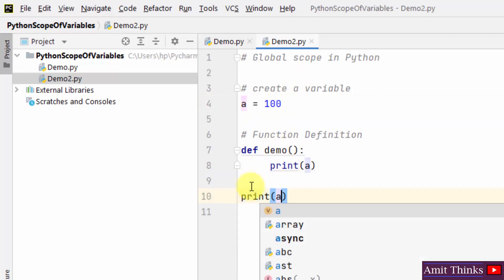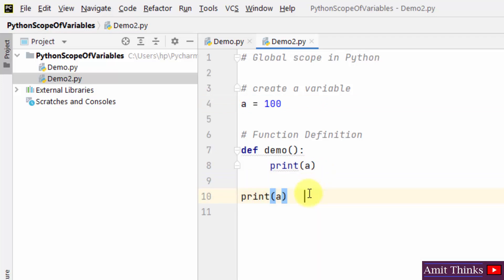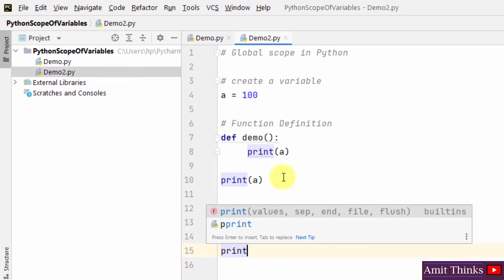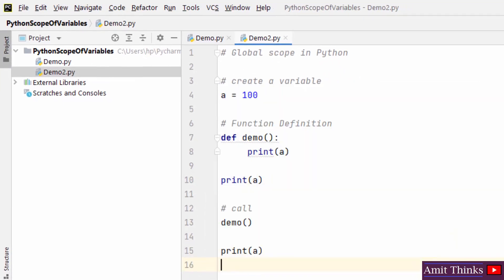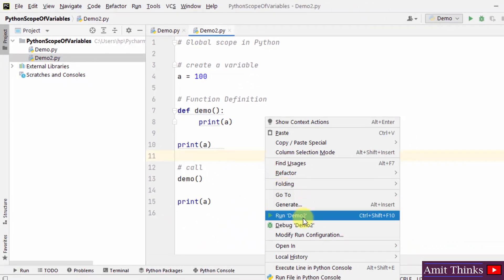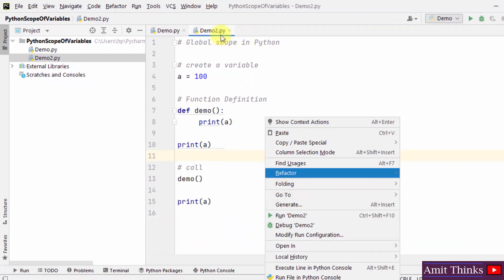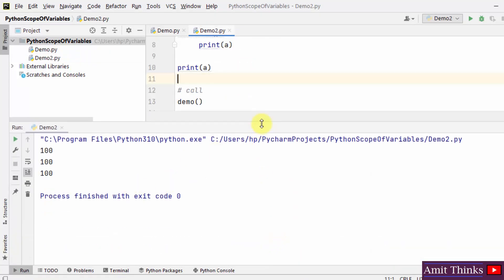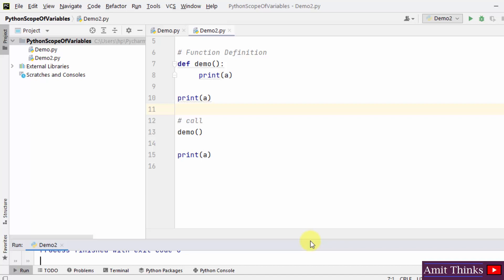I'll print it again here. Now let me call the function again, and I can print it here too — so we are accessing it three times. It's global scope, so it won't show any error. Right-click and run demo2. You can see '100' printed three times — no error. Because we used the same variable name inside and outside the function, the value gets assigned twice, from outside and inside the function.